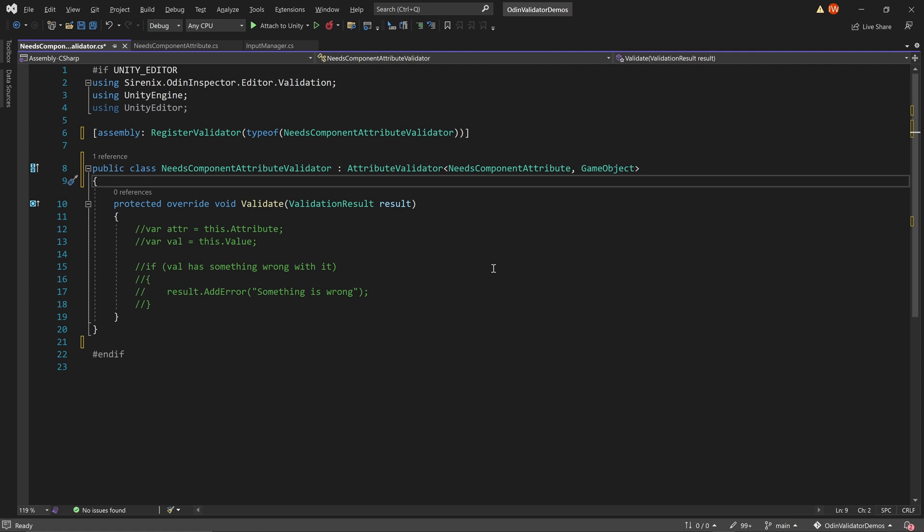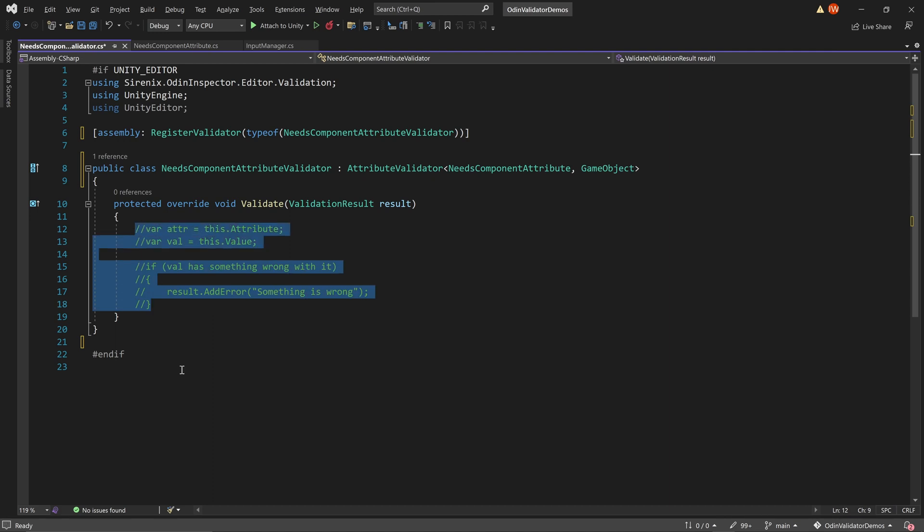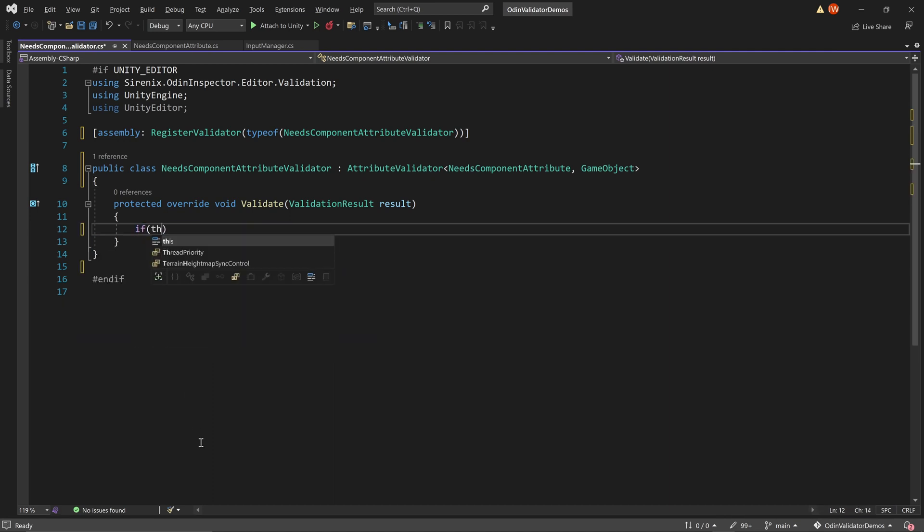It's worth noting that regardless of the type of validator, the process of creating one is very similar. In each case, we will be overwriting the validate function and then putting the majority of the validation logic inside this function.